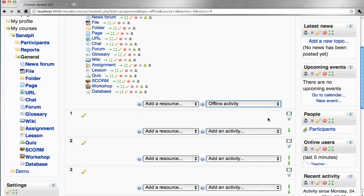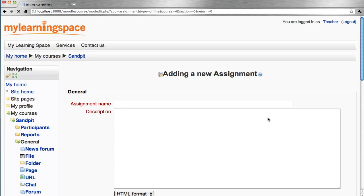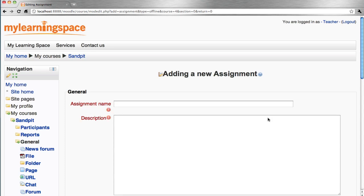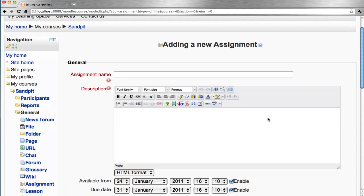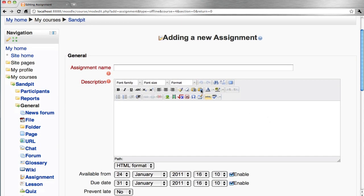This is a useful assignment type, perhaps for demonstration or an observation. It's not a situation where a student would have to submit a file.